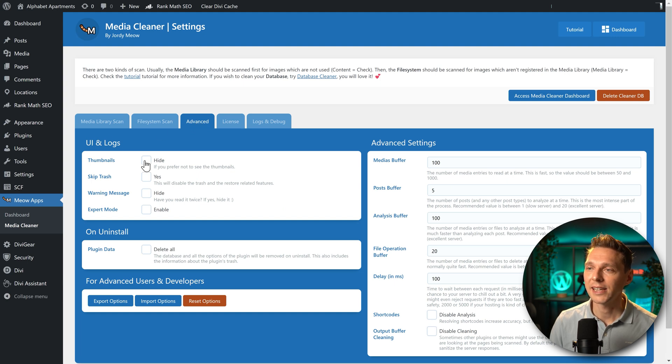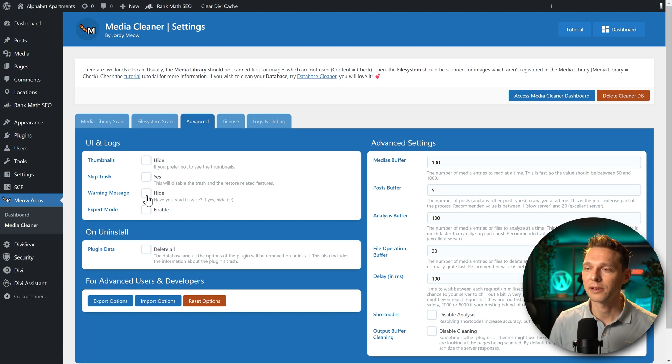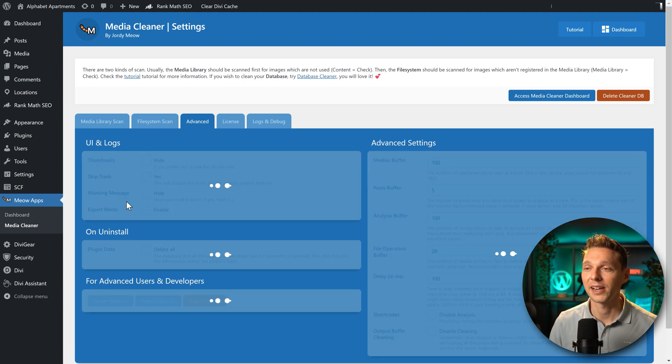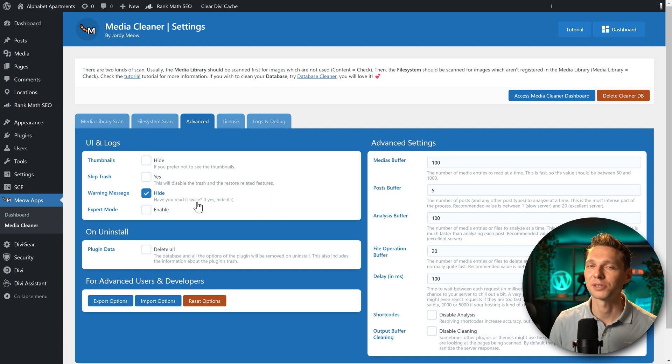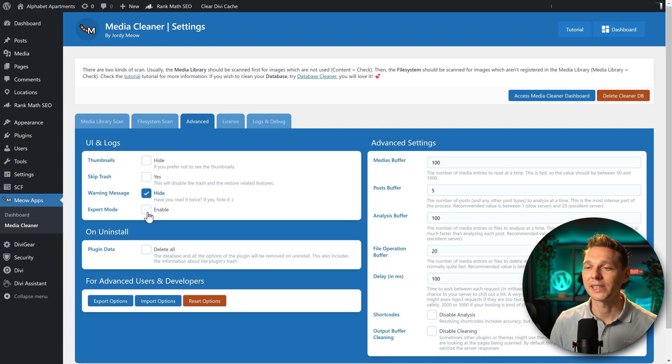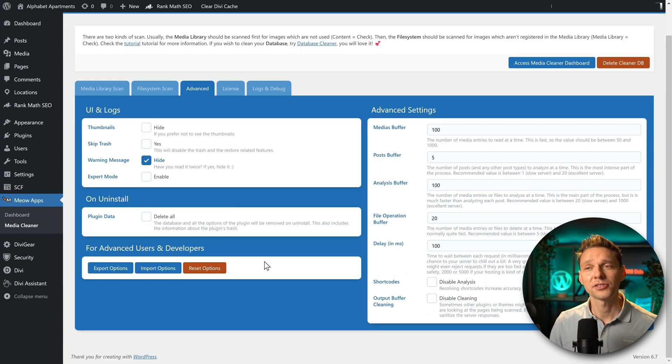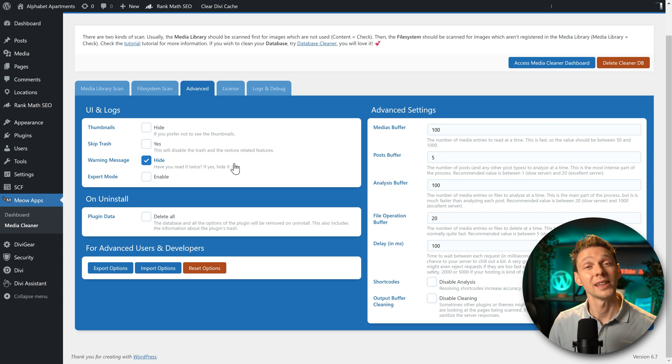Let's go to advanced. You can hide thumbnails, skip the trash, hide the warning message. I have read it. So yes, let's hide it. We have also the expert mode. And all these things are actually great as they are. So let's start a scan again.